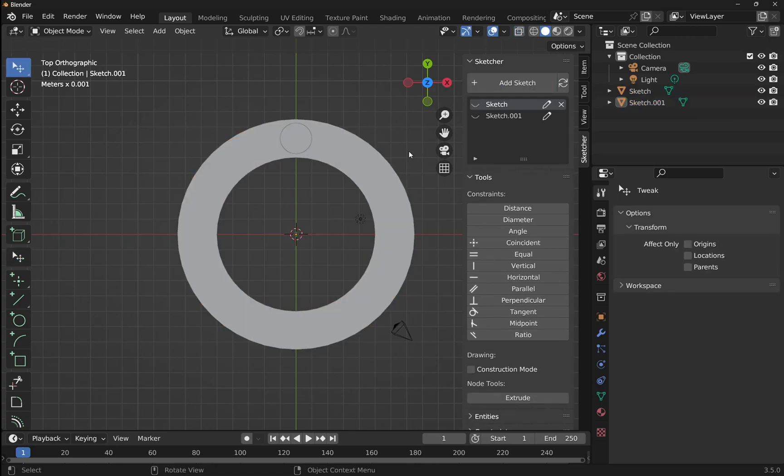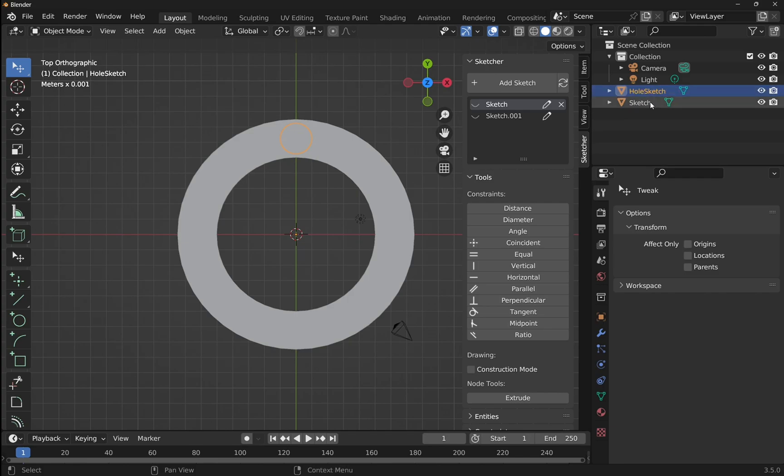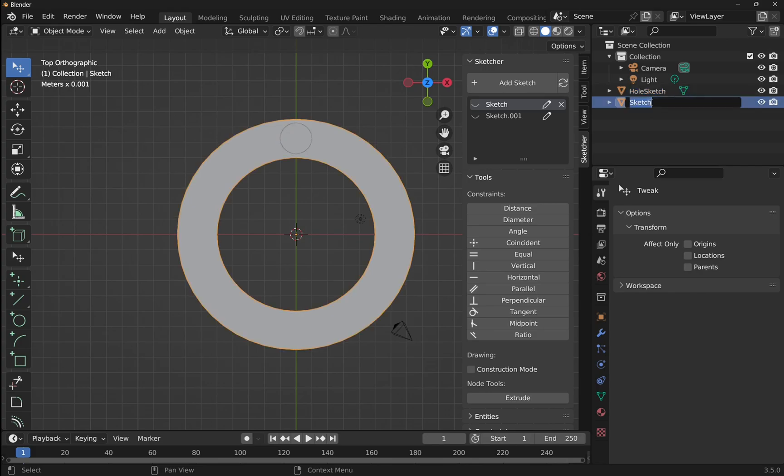Now what we have are two sketches, one for the ring and one for what's going to be the hole. Let's double click on that and name this hole sketch, and we'll double click on the other sketch and name this ring sketch.